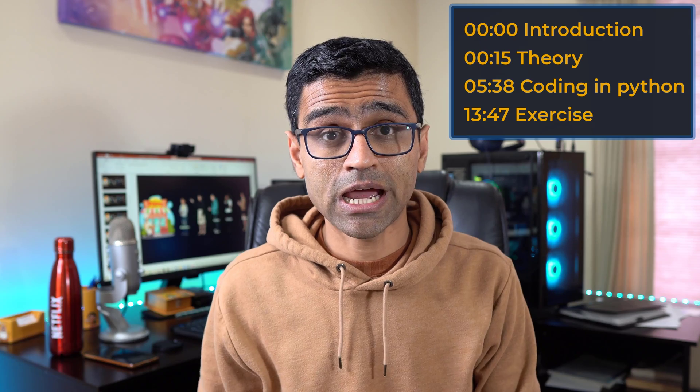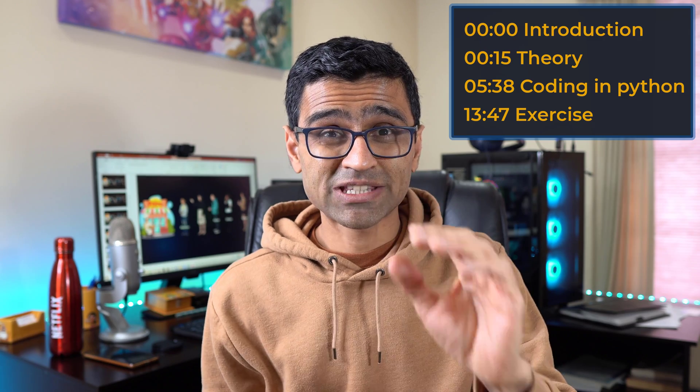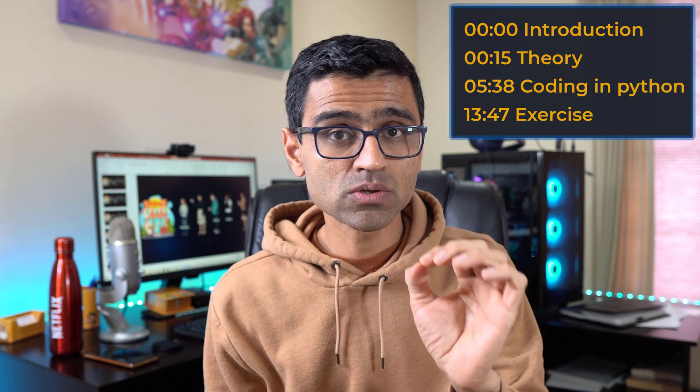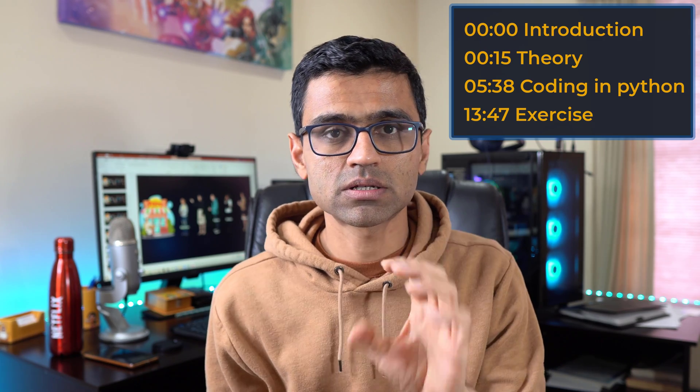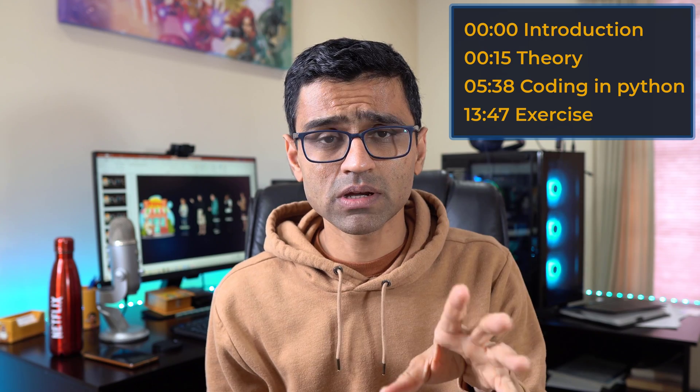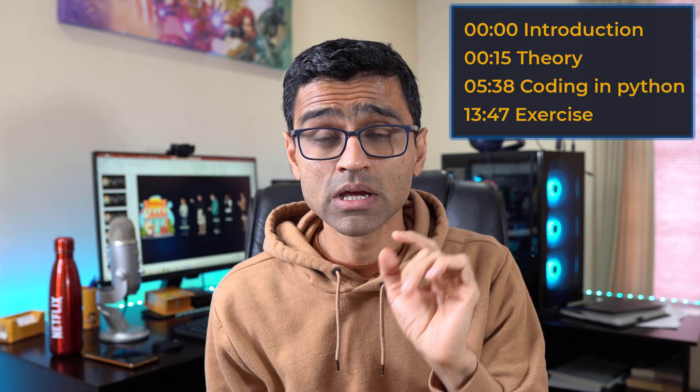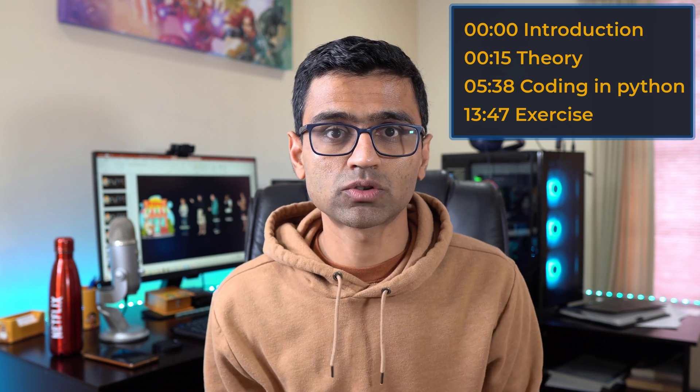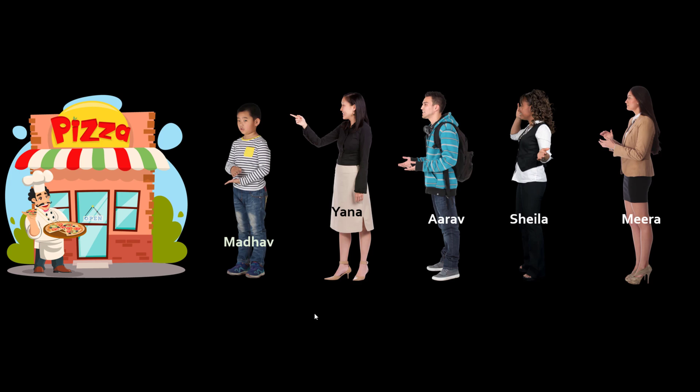In this video we are going to talk about a very important concept in computer science called recursion, and I will explain it in a way that even a high school student can understand it easily. We'll go over some theory and then we'll write some recursion code in Python. So let's start.